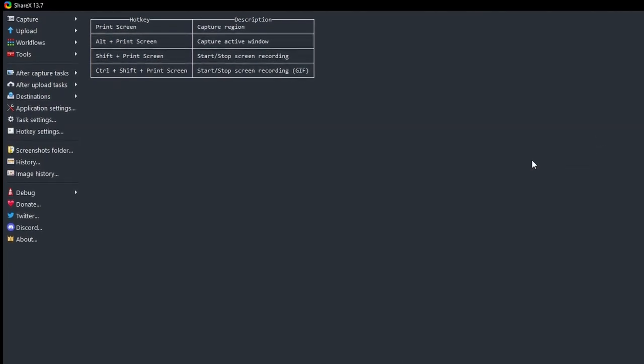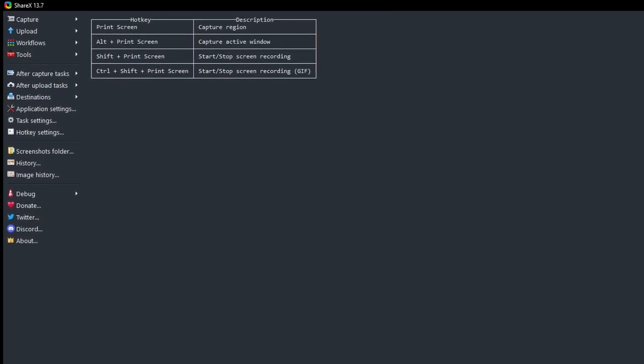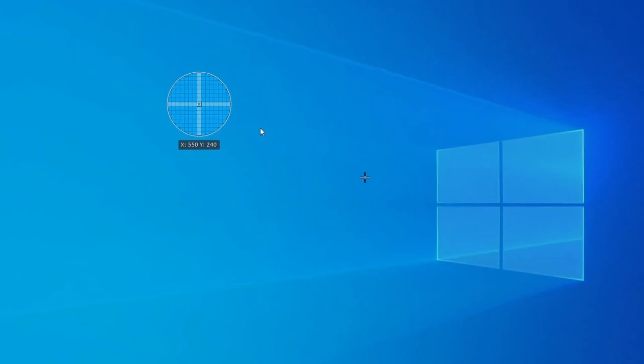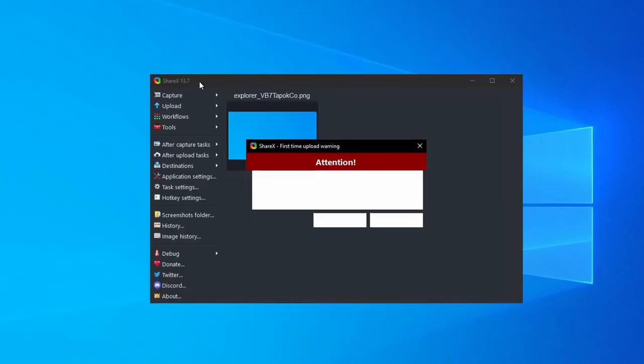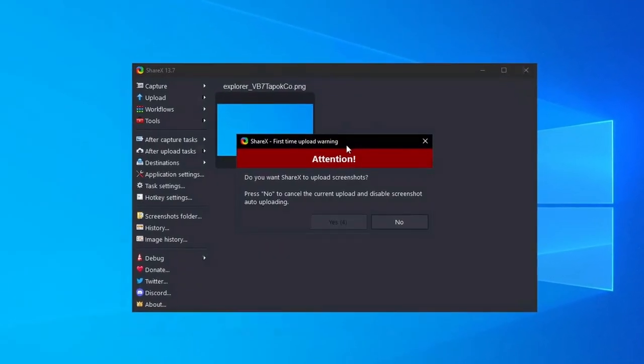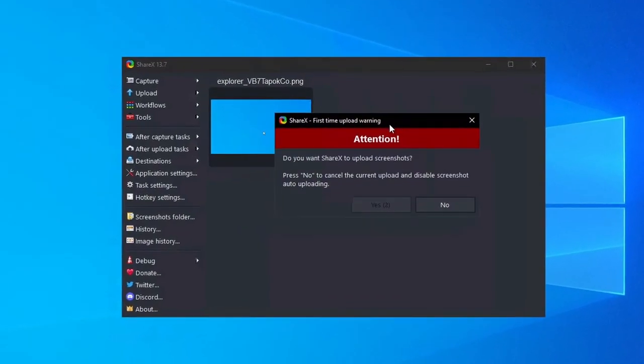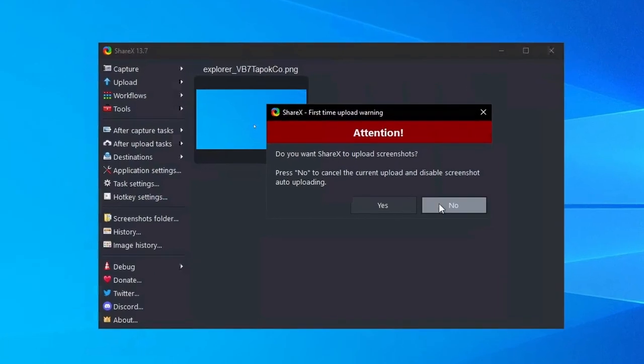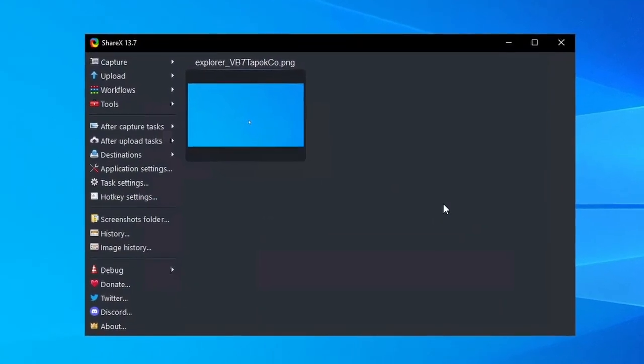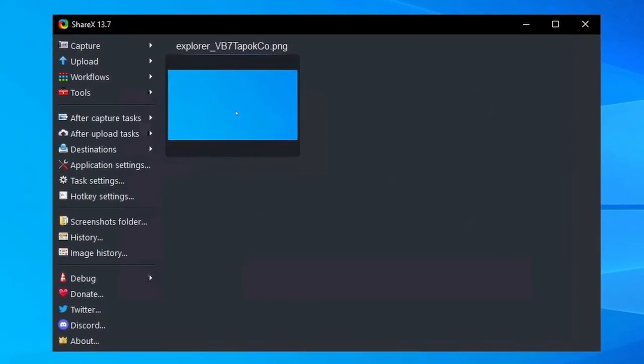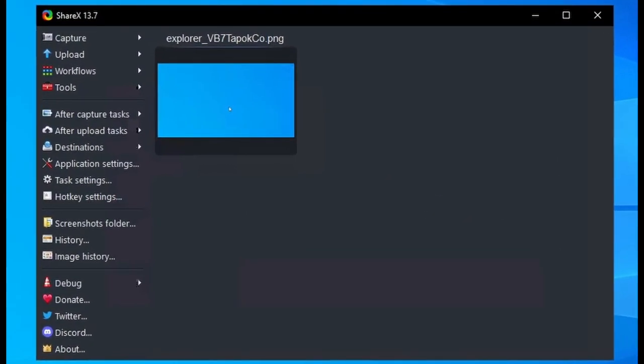For instance, I have mine set to open the Quick Actions menu after each screenshot. ShareX does also prompt you to upload your first screenshot to the cloud, as with LightShot. It's just something to be aware of. And if you dismiss it the first time, it'll disable that feature going forward.